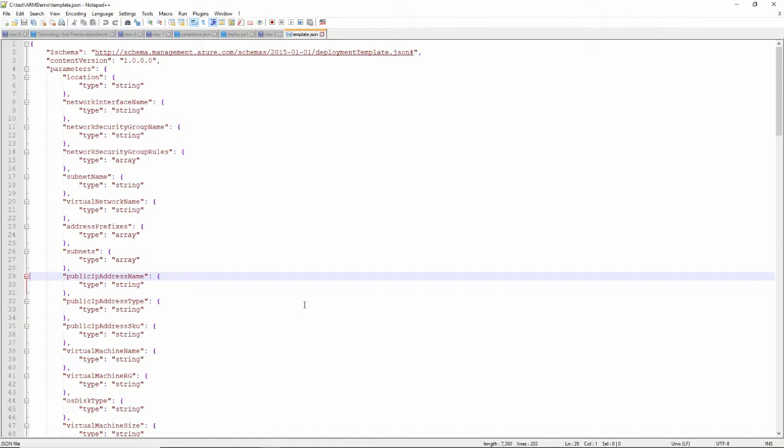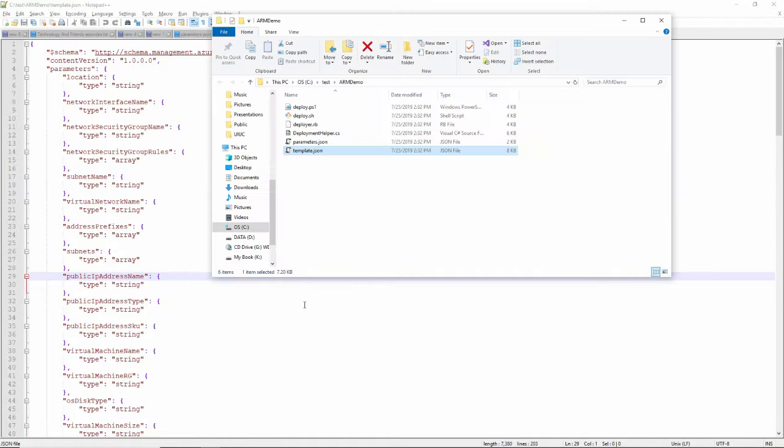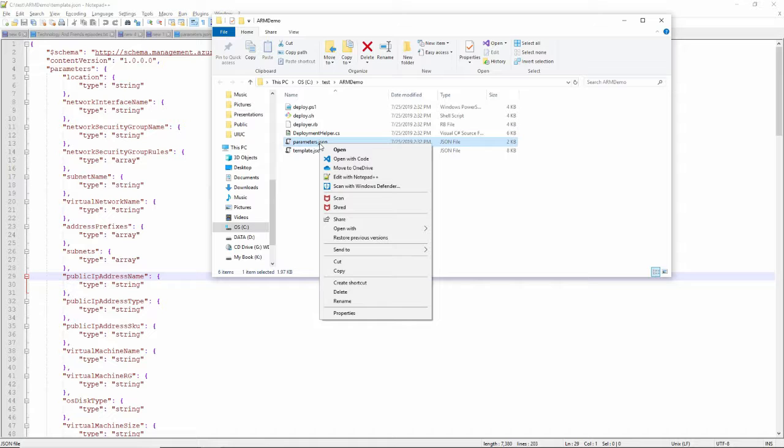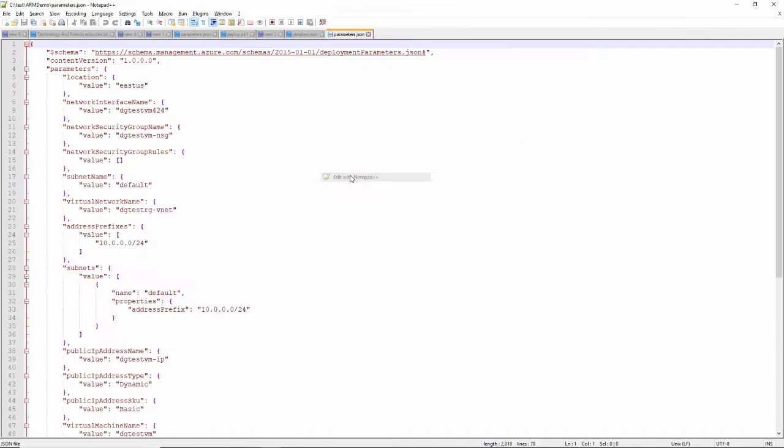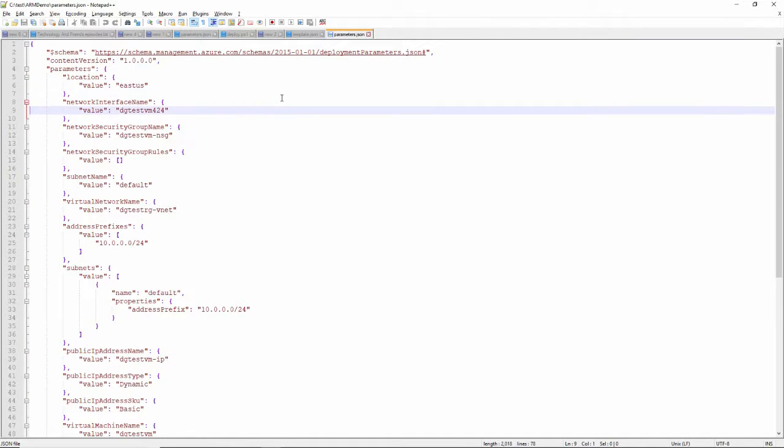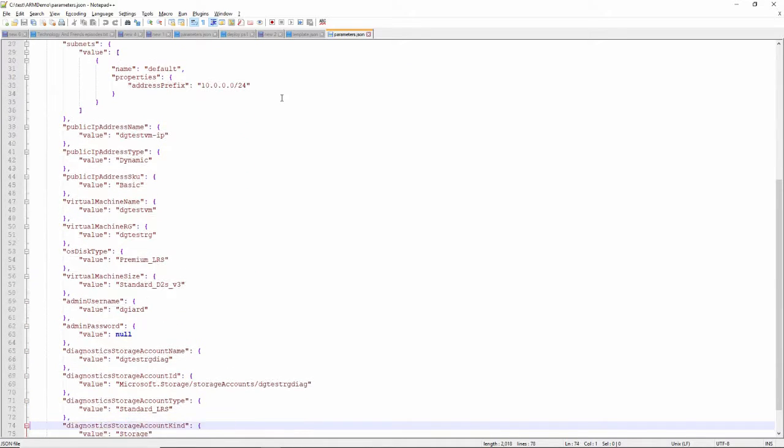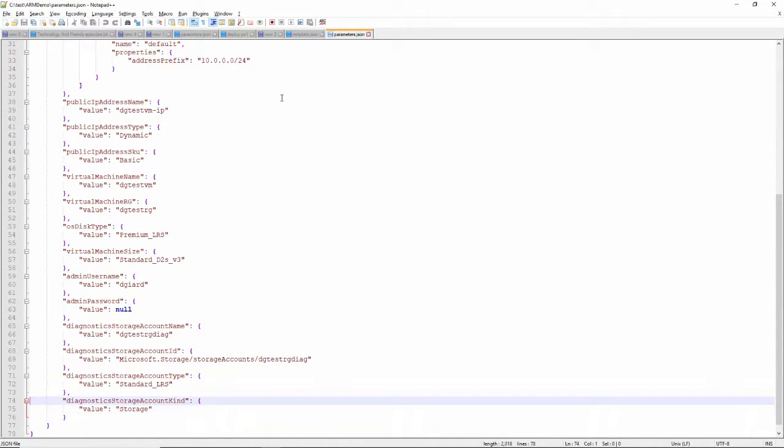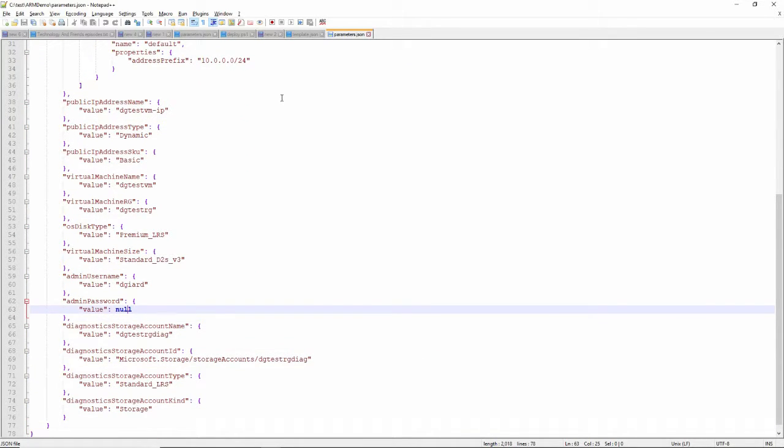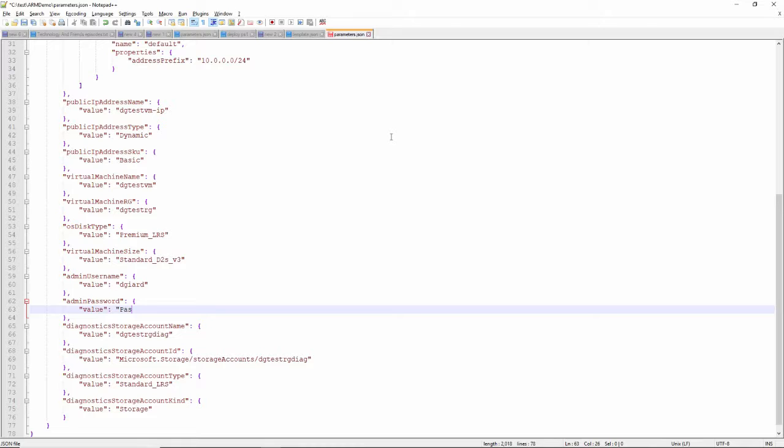When you pass it in, you can use this parameters file, which is also a JSON file, to specify the parameters we set. Now, a couple of them are blank here. It didn't remember the password. It remembered the username. So I'll put my password in, which is a super secret password, and then I'll save that.